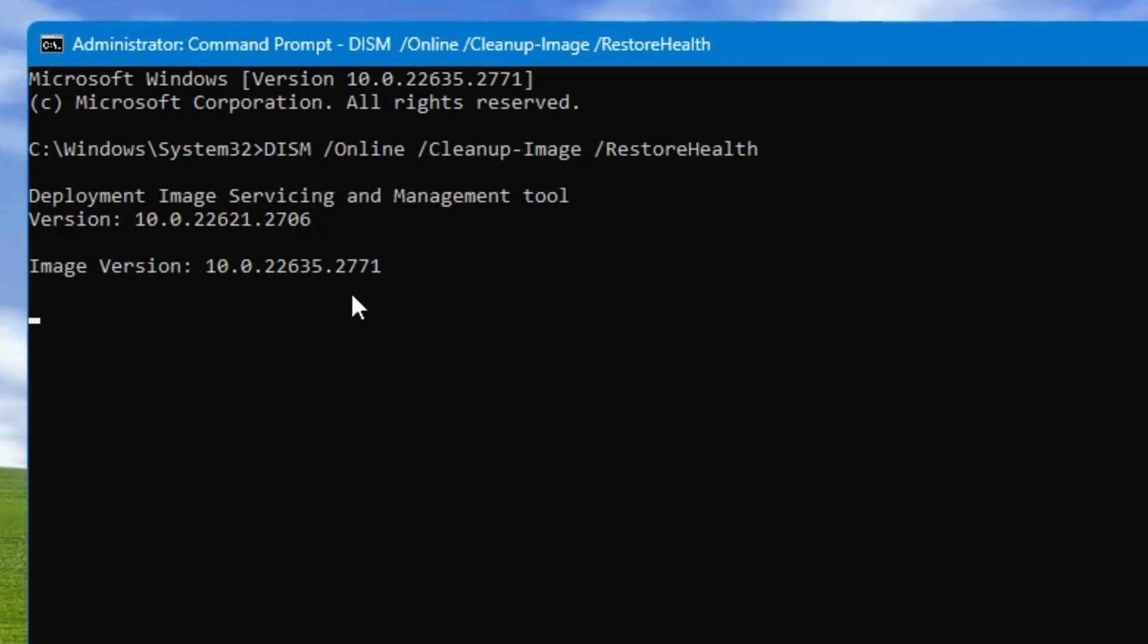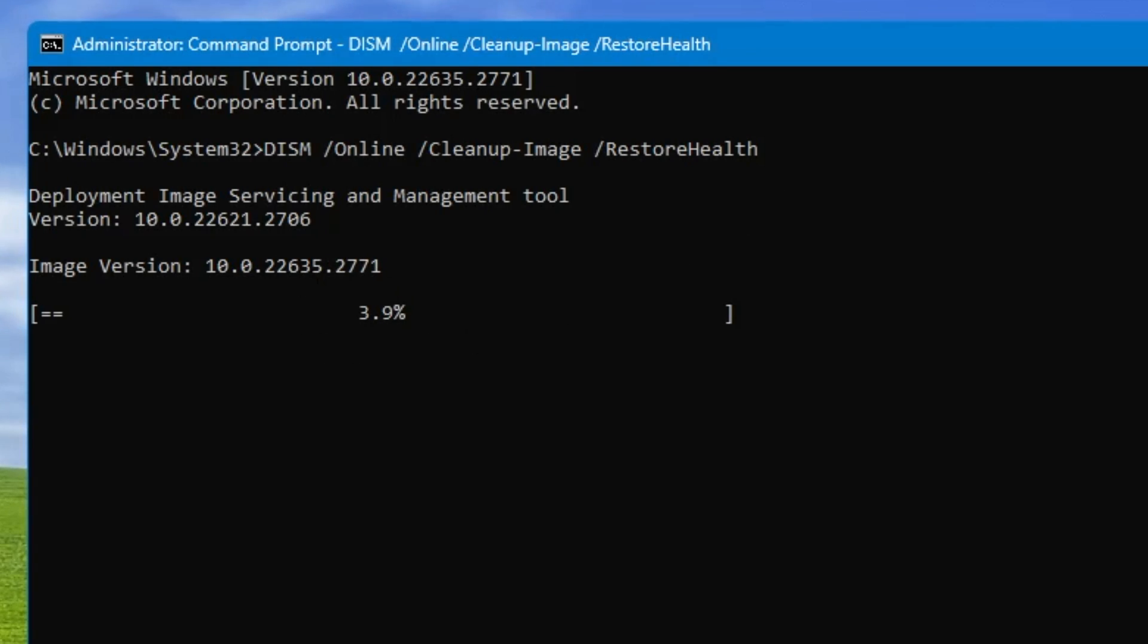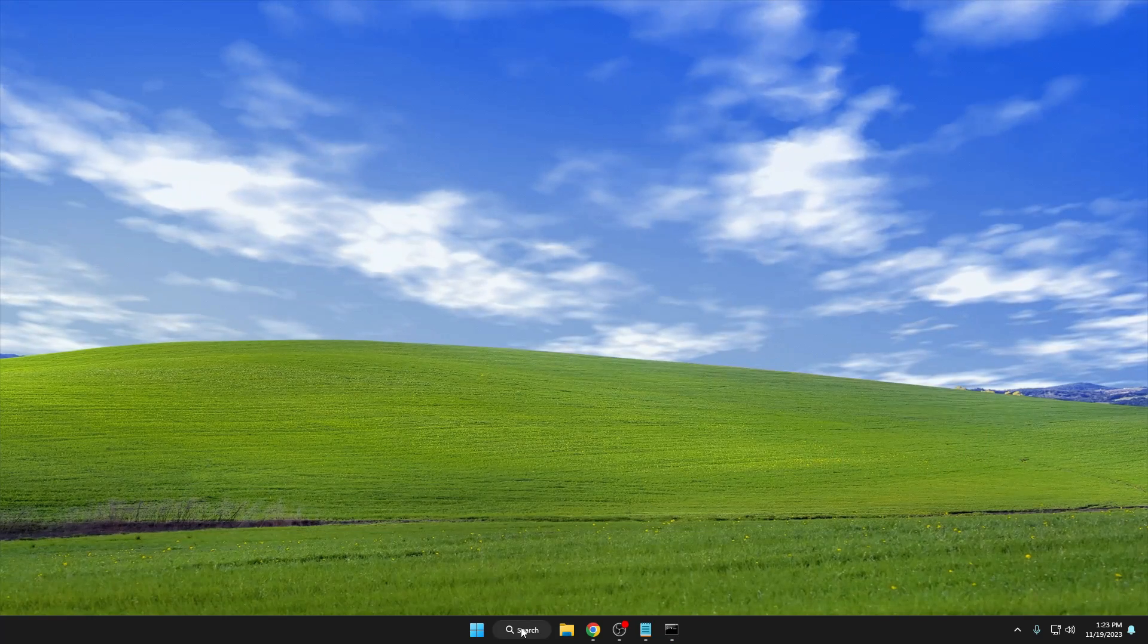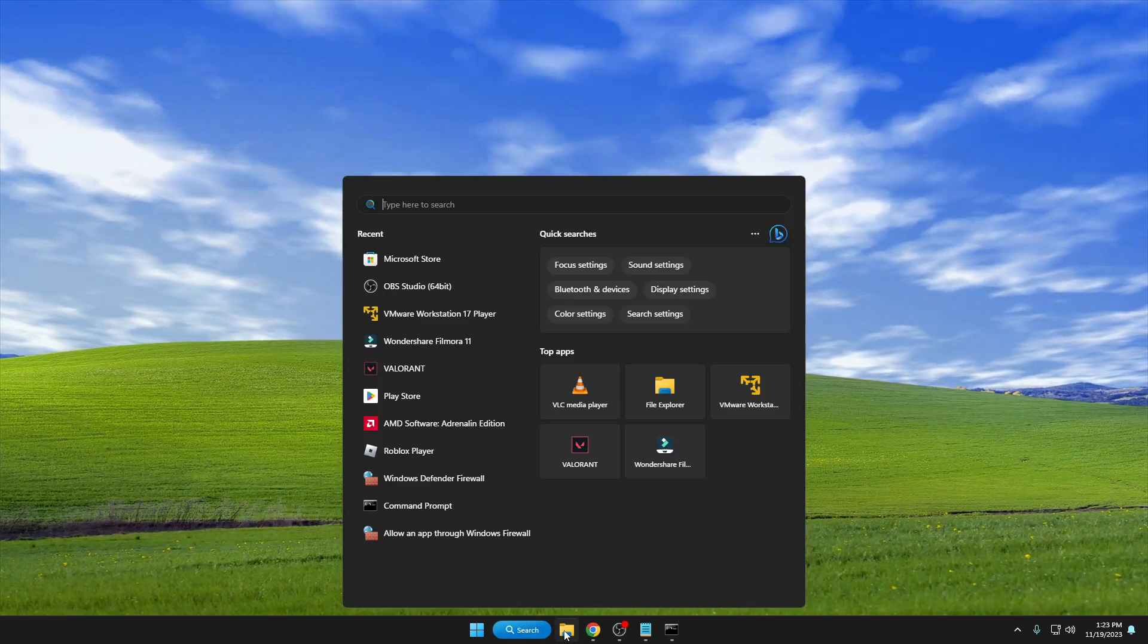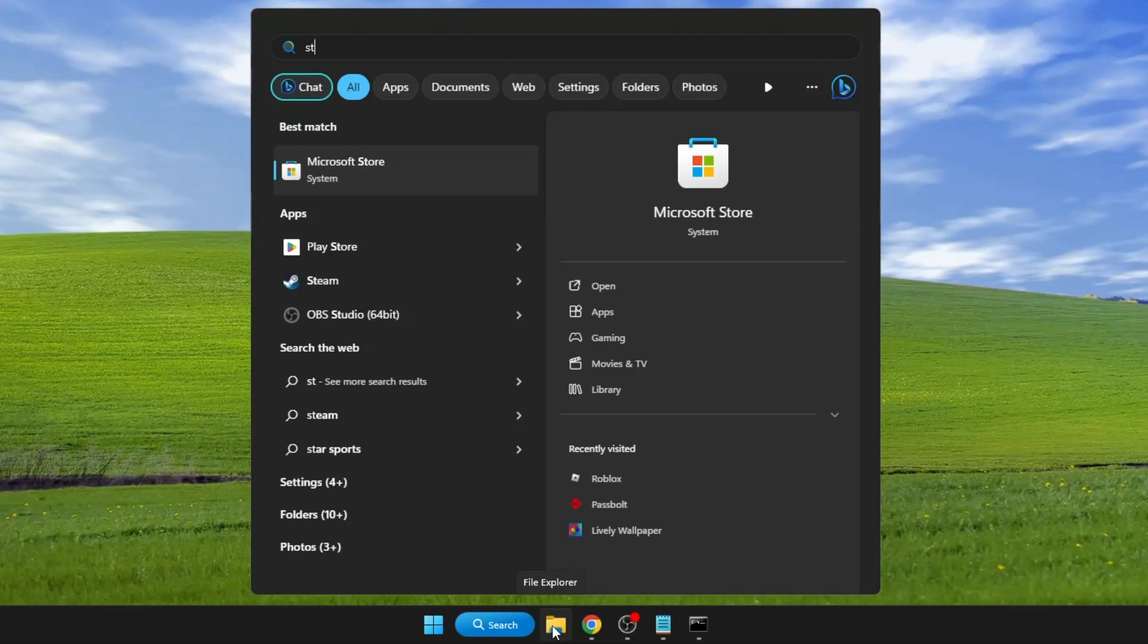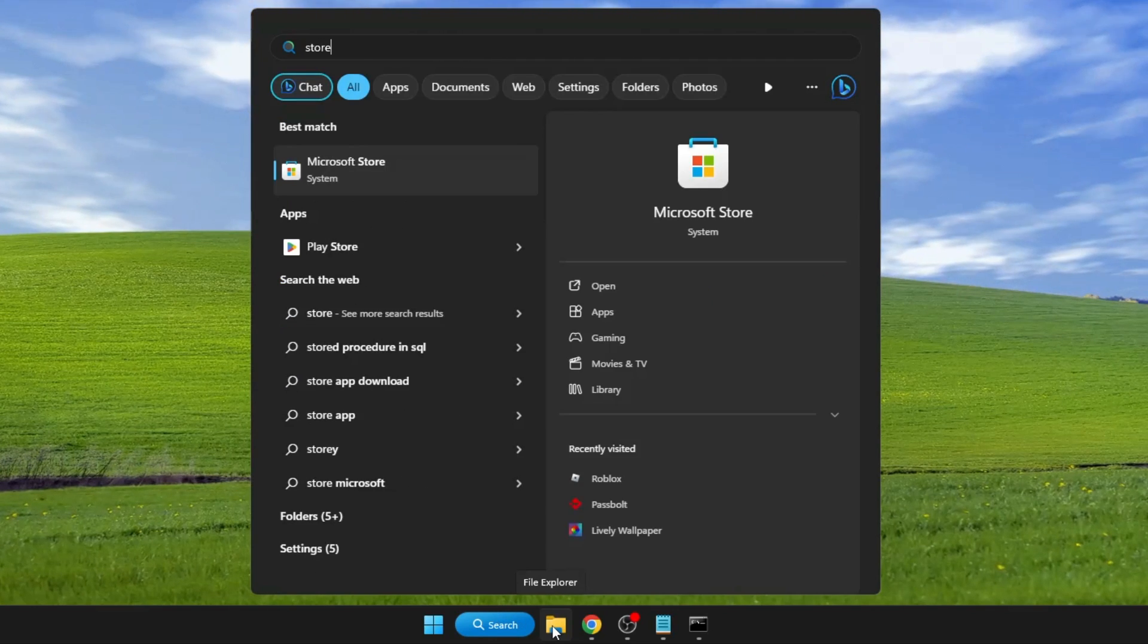Meanwhile, we can minimize it. Next, click on your Windows search, type 'store,' you will see Microsoft Store in the suggestions. Right-click on it and choose 'App settings.'